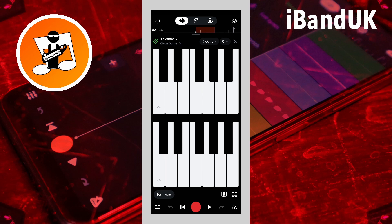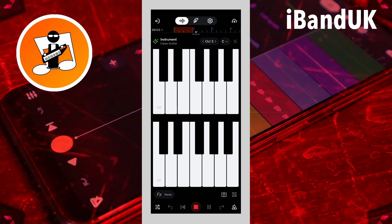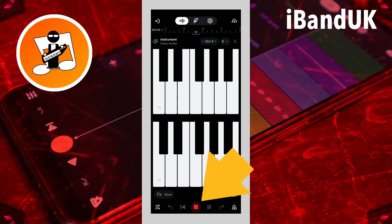When the record button turns into a red square stop button, recording is on and the notes you play will be recorded. Tap on the red square stop button to stop recording.